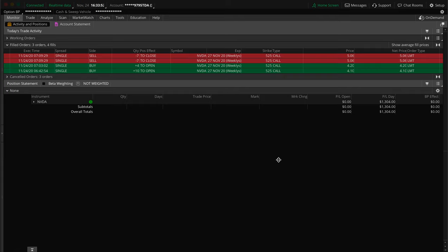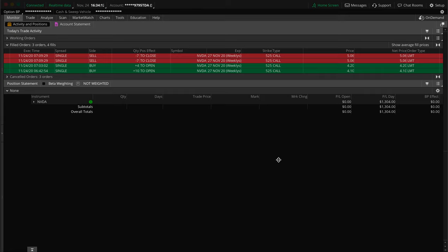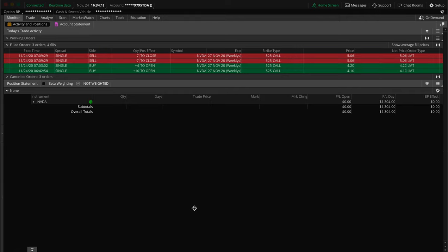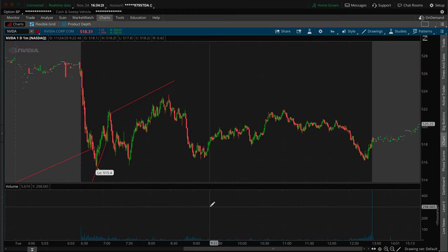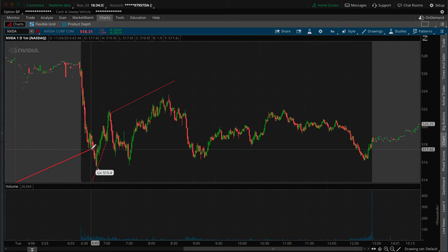So remember, the total cost of the trade was $5,780. I sold 14 at $5.06 each, so 14 times $506 is $7,084. Imagine you bought a used car for $5,780 and sold it 30 minutes later for $7,084. That's where you get the profit of $1,300. Now let's jump into the charts. One thing I want to comment on before I jump in: notice I'm trading the 525 strike call.